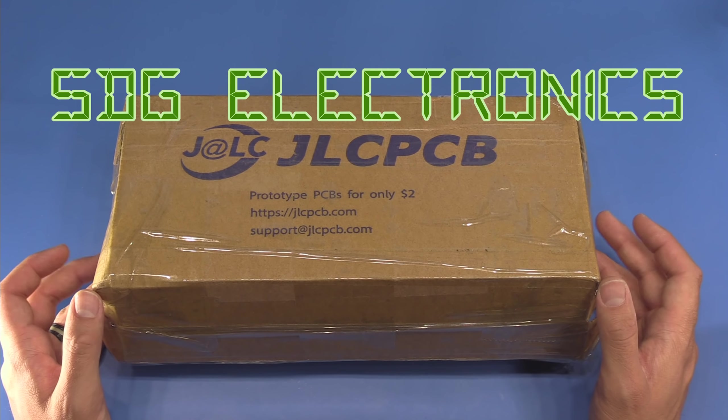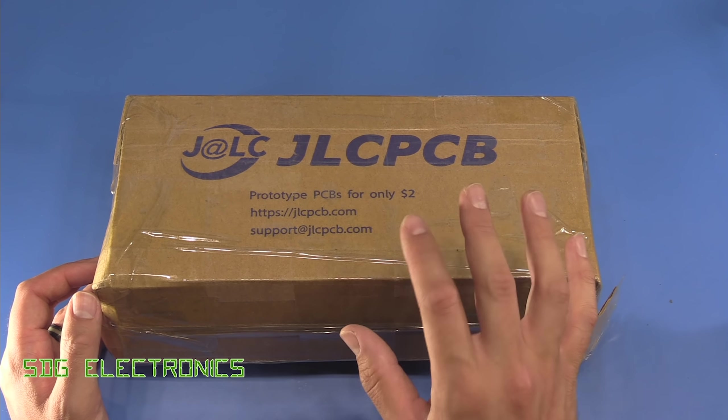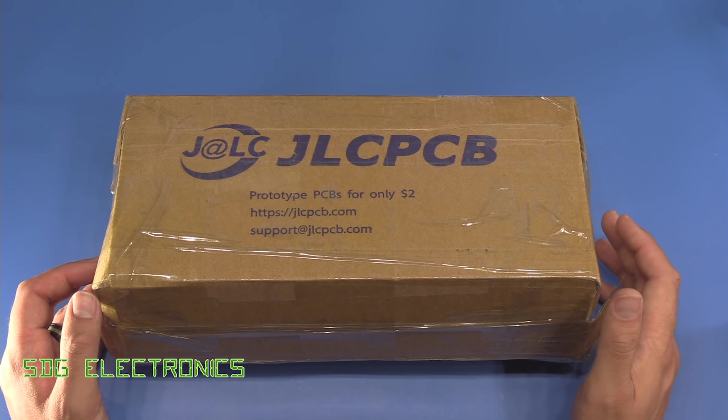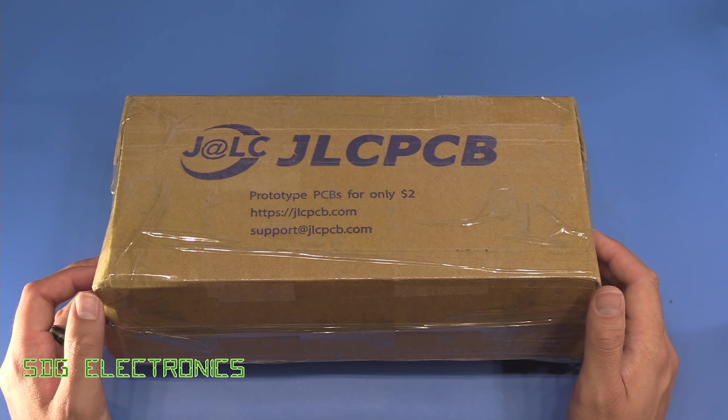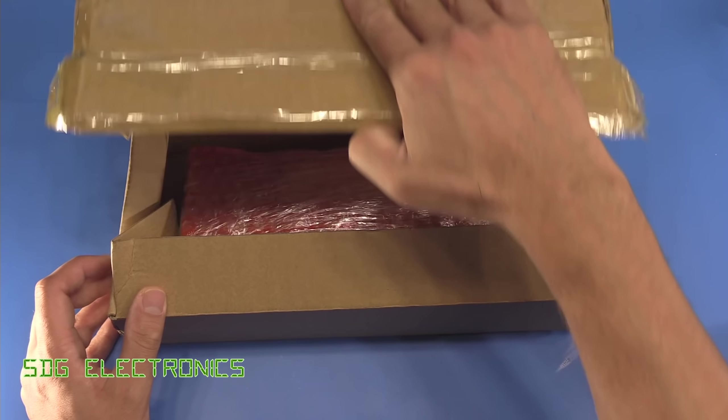Hi, today we're going to take a look at the PCBs which had the surface mount assembly performed at JLCPCB.